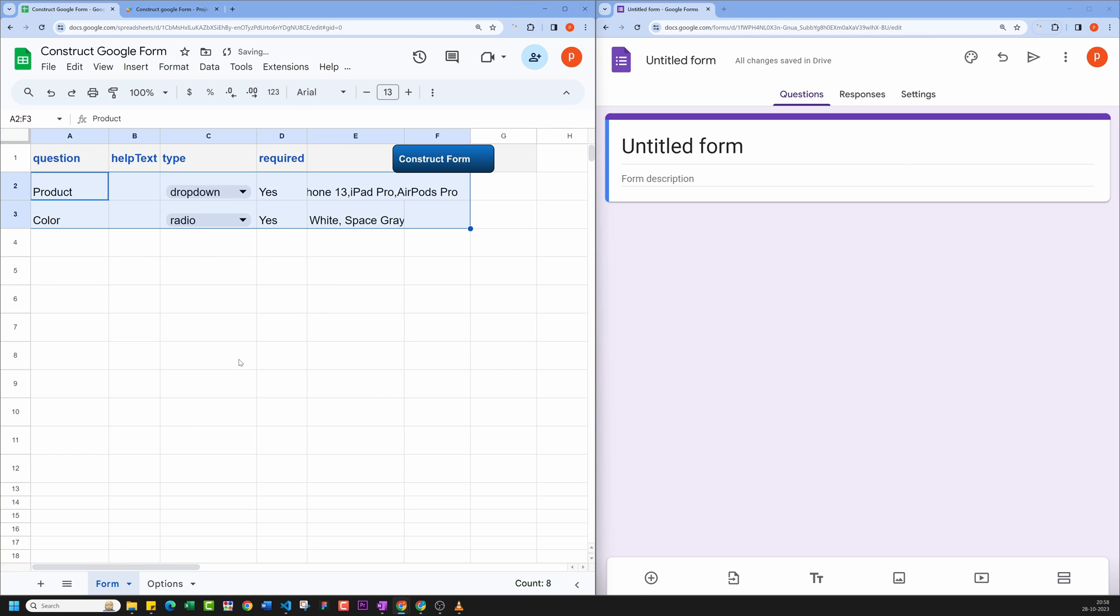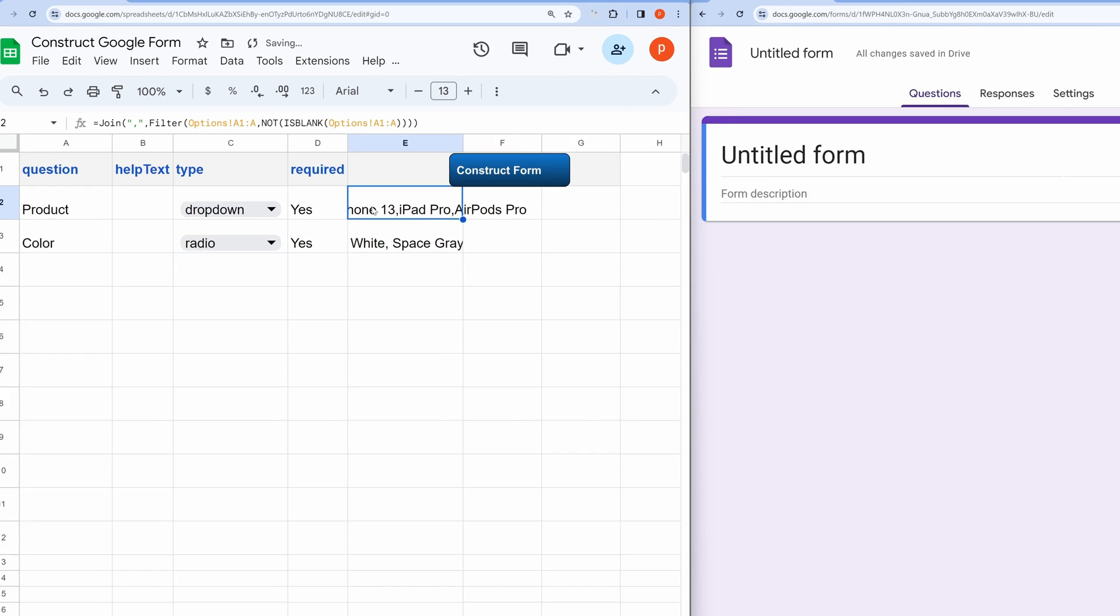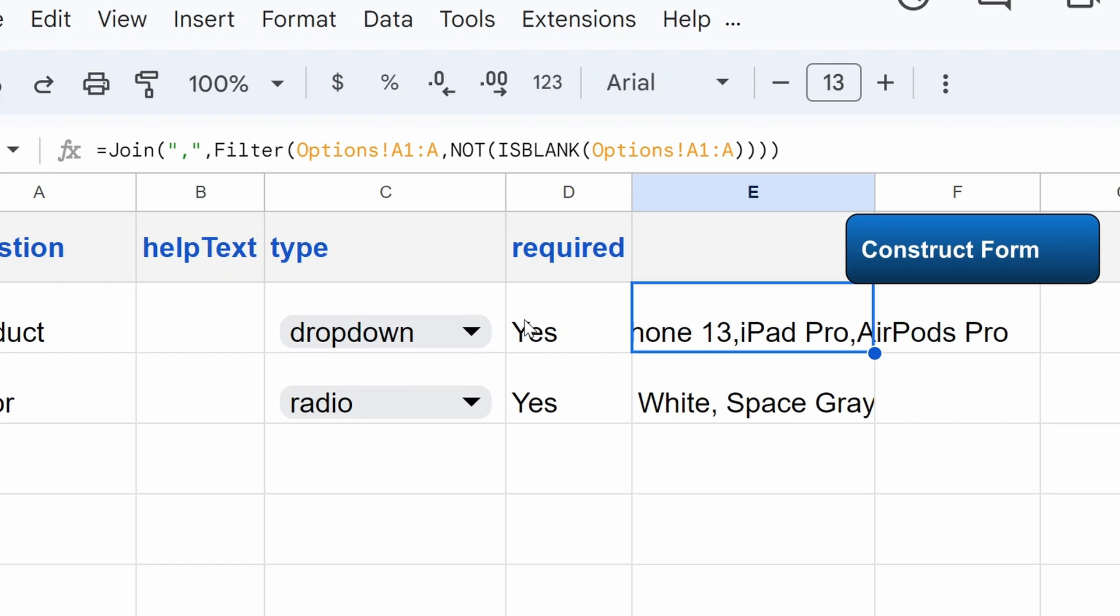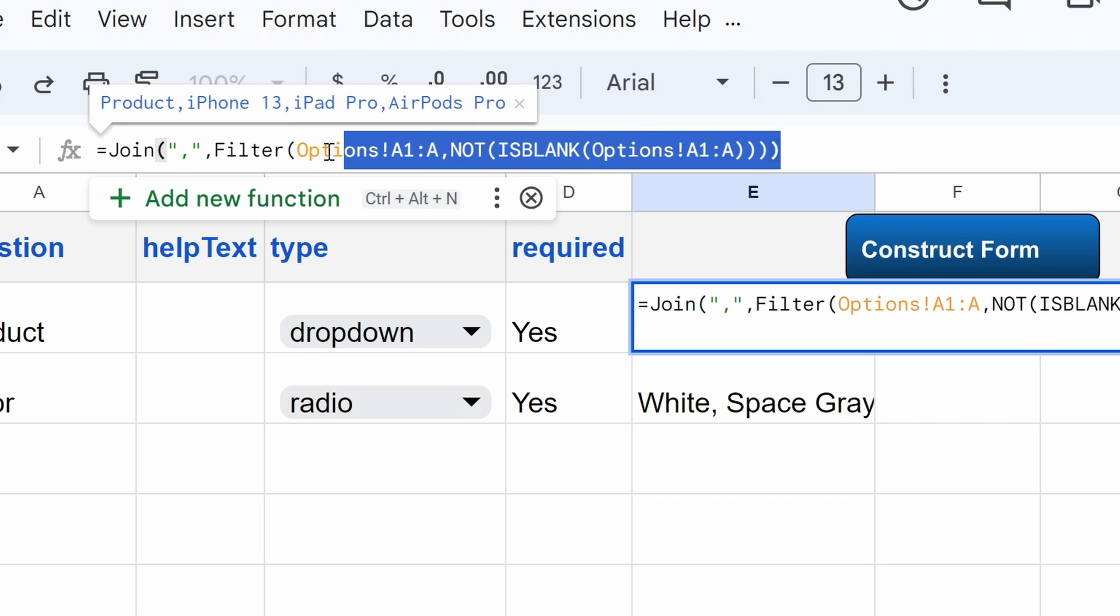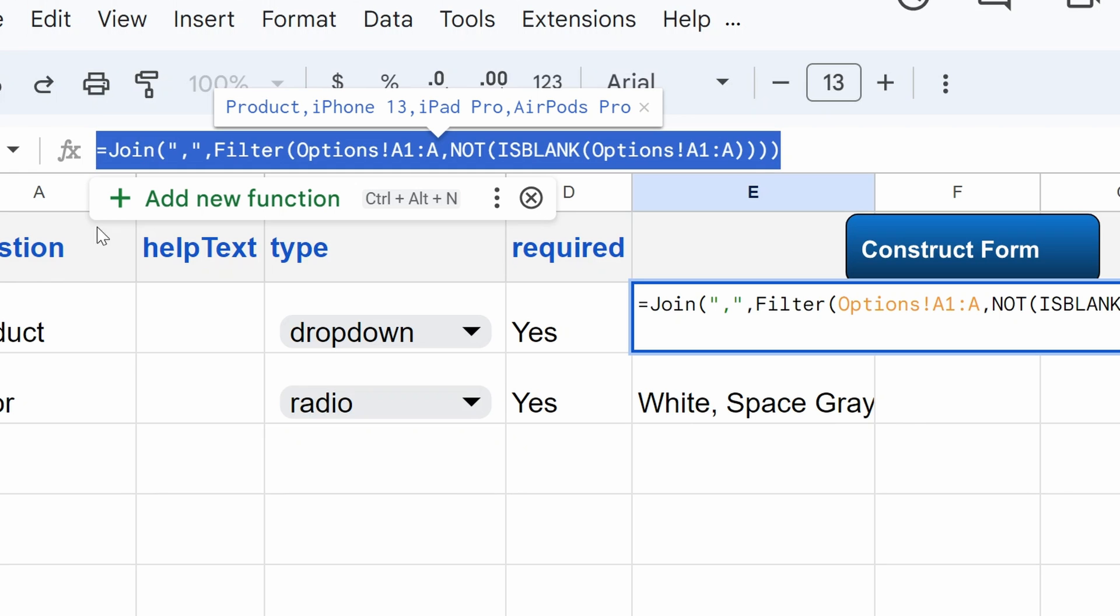In my example, for the product options, I used this formula to convert the list in the Options tab into comma-separated values. This formula first filters the column and exclude any blank rows and then join all the values using comma with the help of Join function.